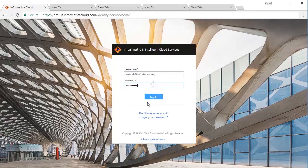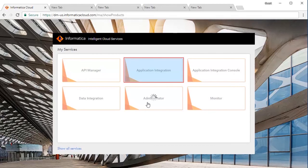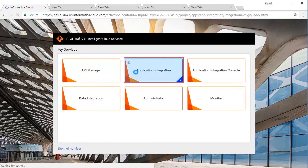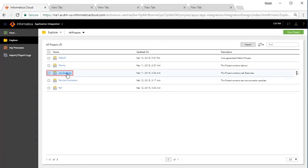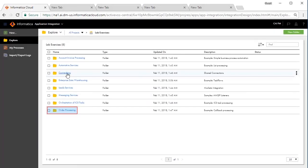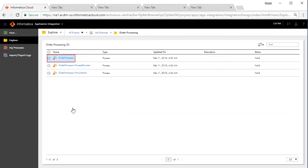Log into the Informatica Cloud Platform and click the Application Integration Service from the list of available services. First, we will go over the design of this process. We will call this process Order Processor.